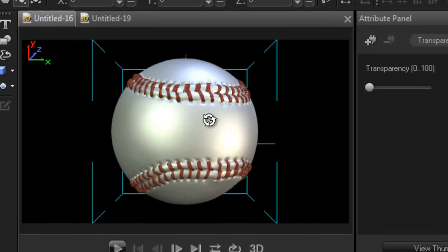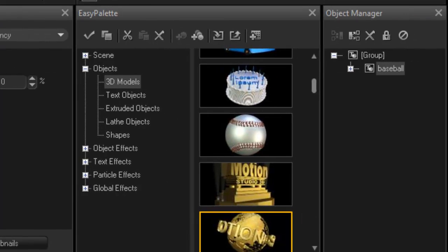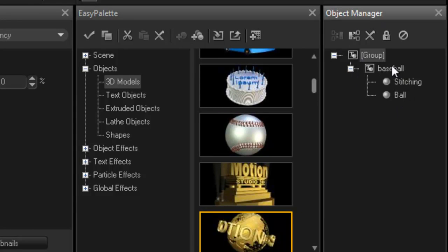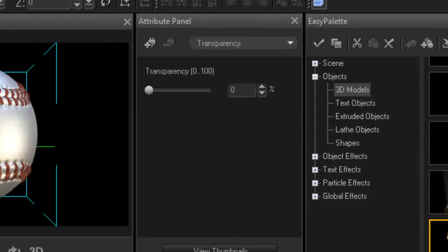Whenever you're working with your objects, always make sure you look into your object manager here. If you expand the menu you'll see that they're broken down into sections, stitching and ball.